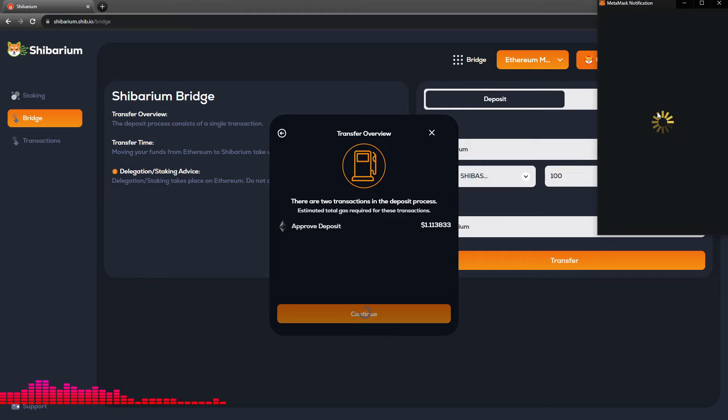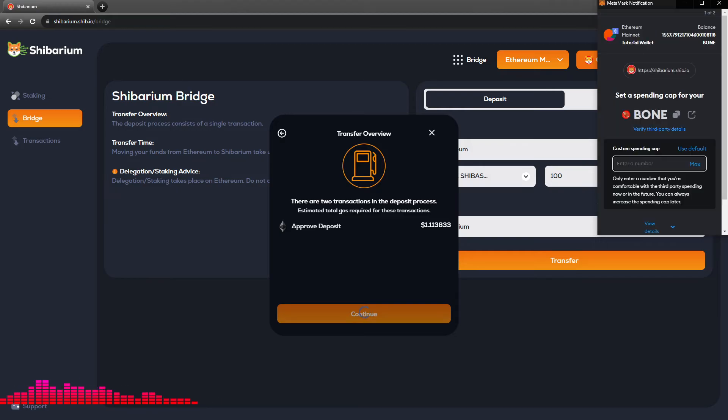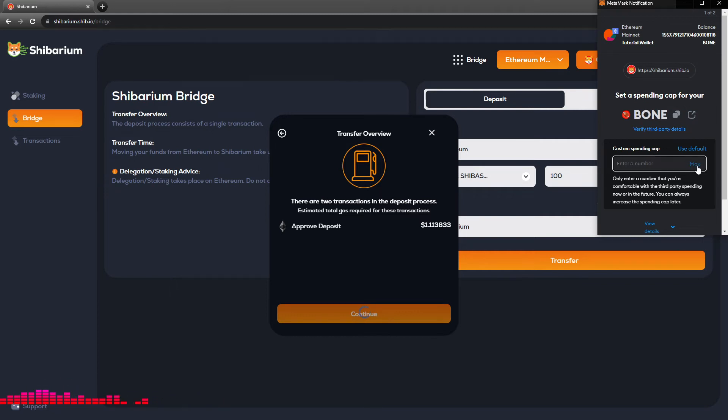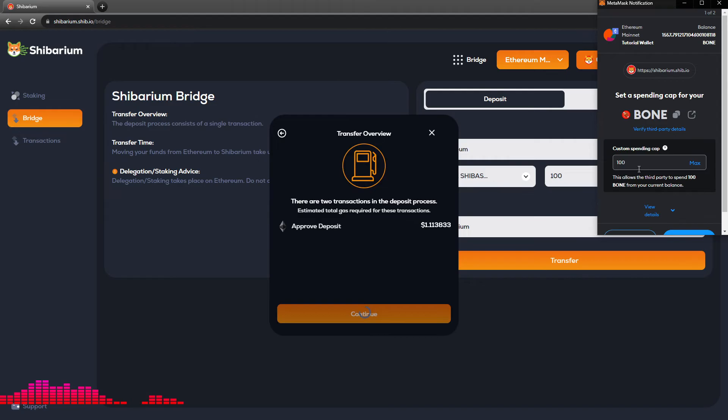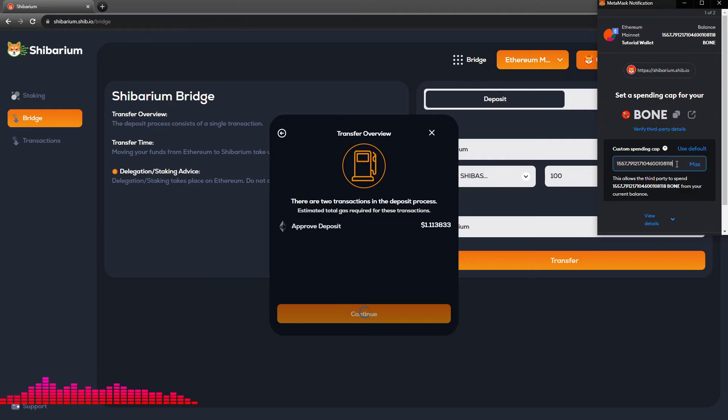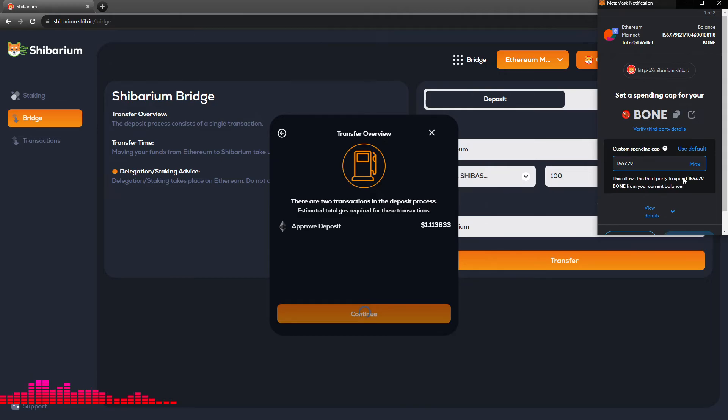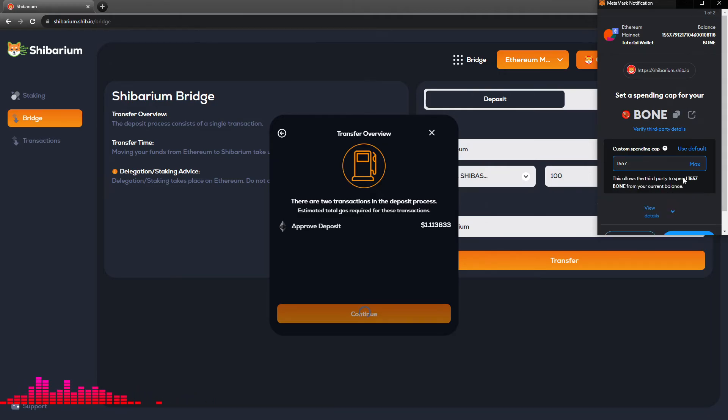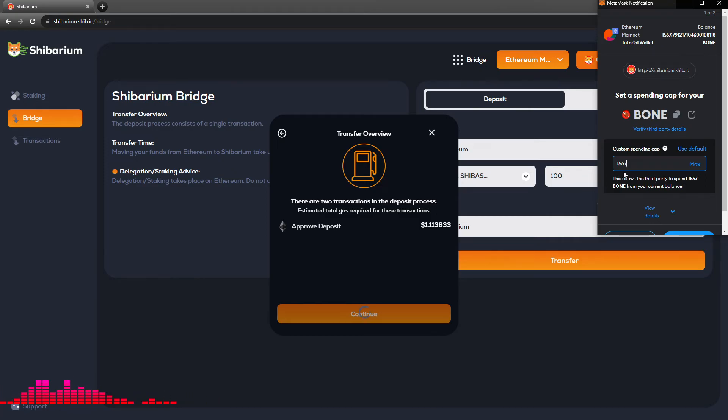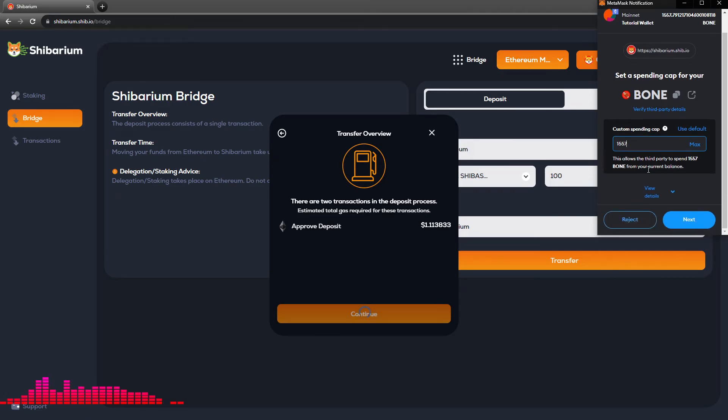We will follow up with this transaction in our MetaMask account. For the spending cap, we can use a couple things. We can either click default or we can click maximum. I would advise editing down if you do use the maximum button. I would get a rounded number to whatever amount of tokens is in your MetaMask wallet for that transfer. So in this case we'll go ahead and utilize the full 1557 for our custom spending cap.